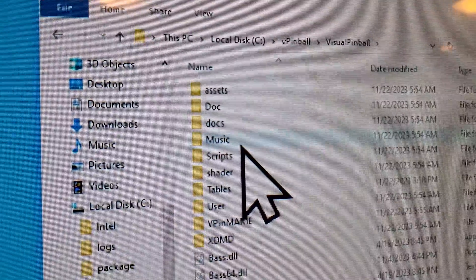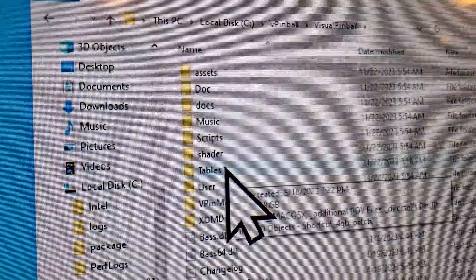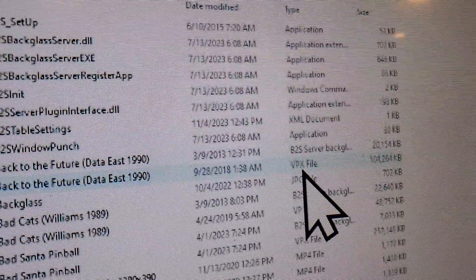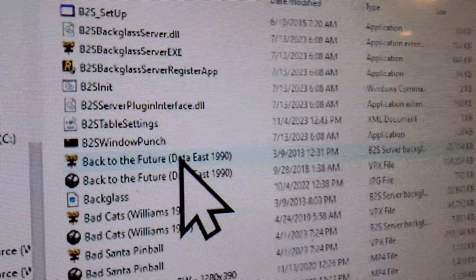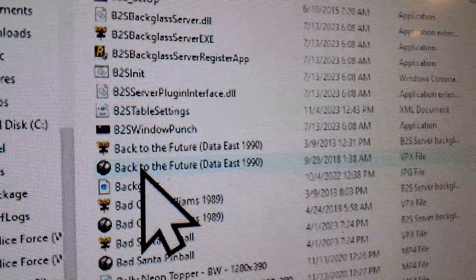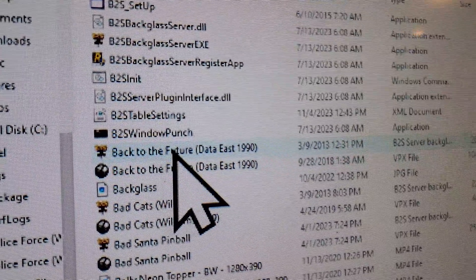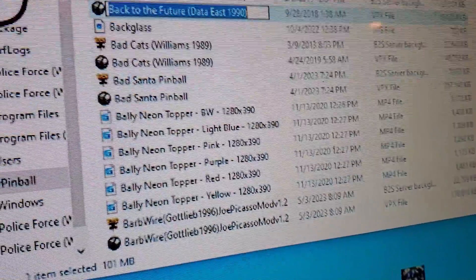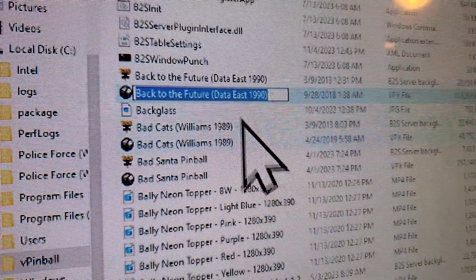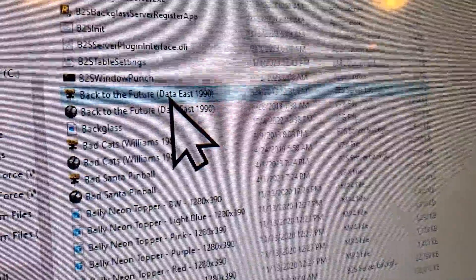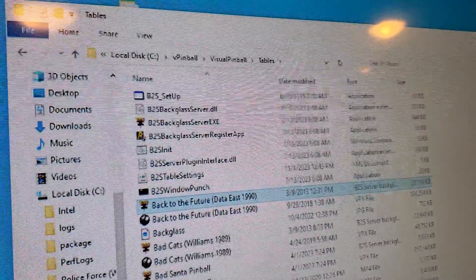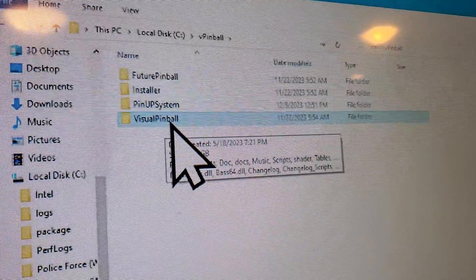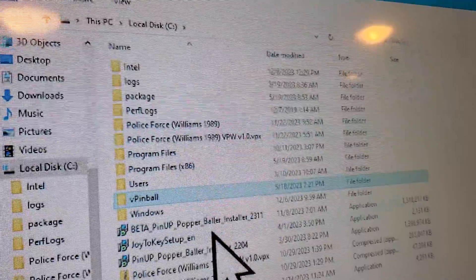In your Visual Pinball folder, tables is almost all you have to worry about. When you download a game, there's going to be a table - that's your VPX file. And then there's going to be a B2S file, and they need to be the exact same name as the game. Sometimes they'll come with a different name, so you copy the name from the VPX file and rename the B2S to match. You basically drop the B2S file and the tables file into your tables folder, which is inside your Visual Pinball folder inside your VPinball folder on C.